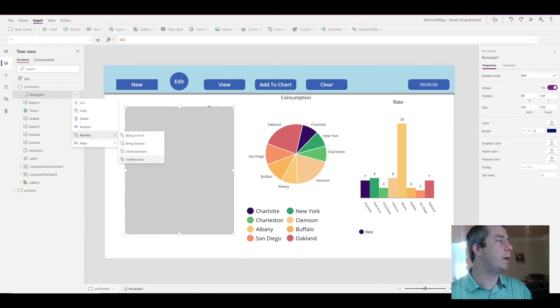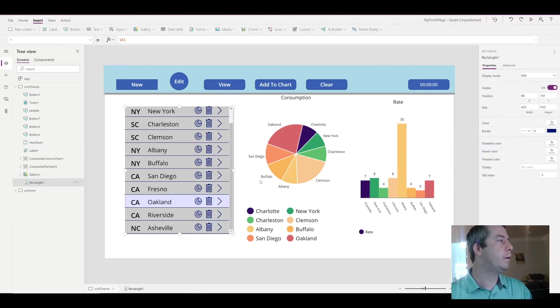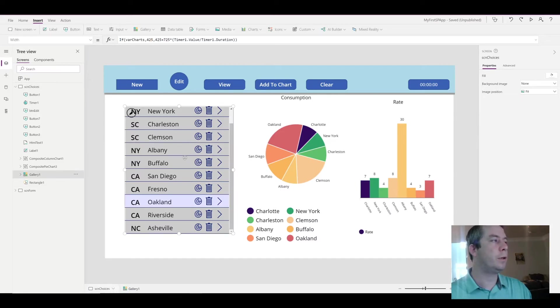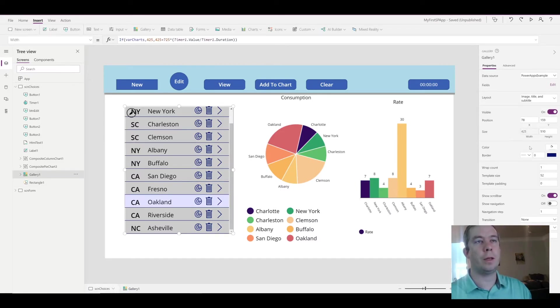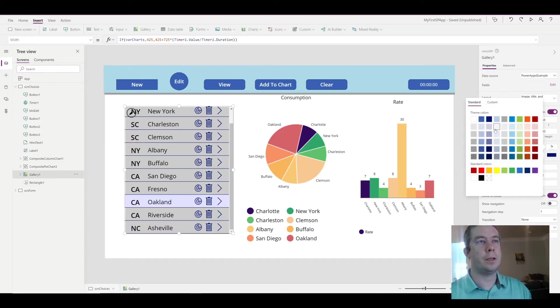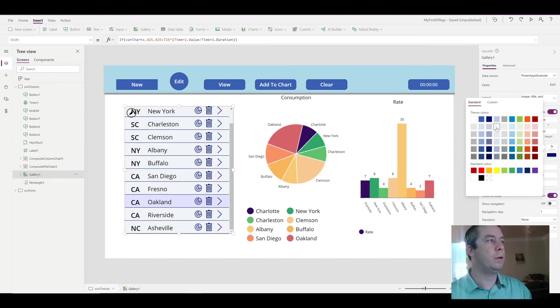And then finally what we're going to do is we're going to change the color of that and send it to the back. Now if you notice, my whole gallery is gray and we don't want that either. So we're going to change the background of my gallery.